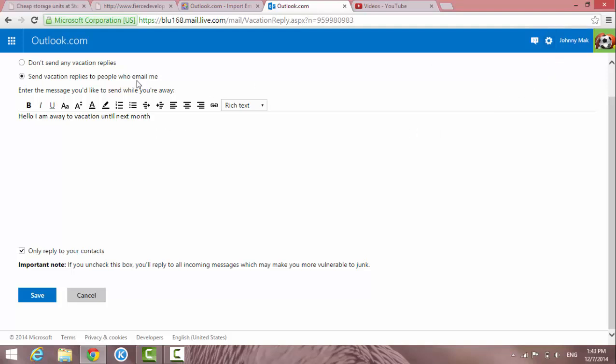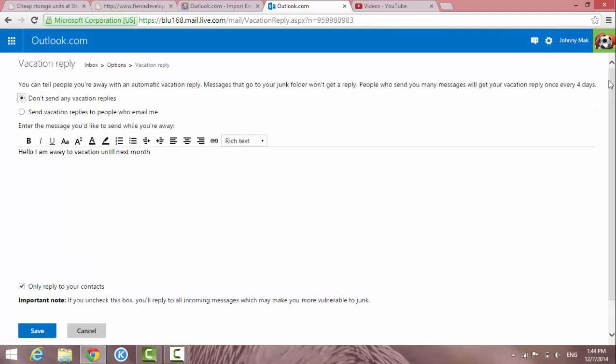And then they will get this message and then they know that you are on vacation or you are out of office, whatever. So when you are back, you can always come back here and then disable it and then choose back to don't send any vacation reply. And then you are set.